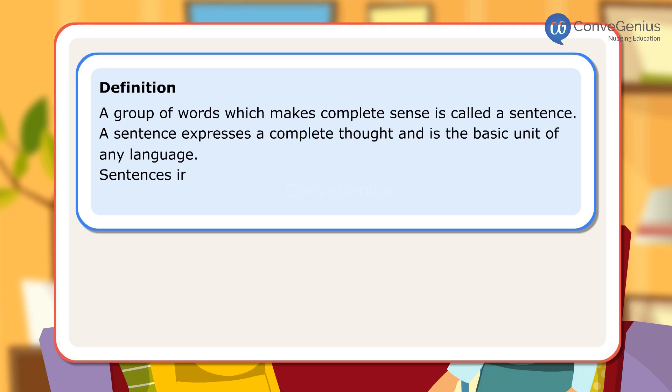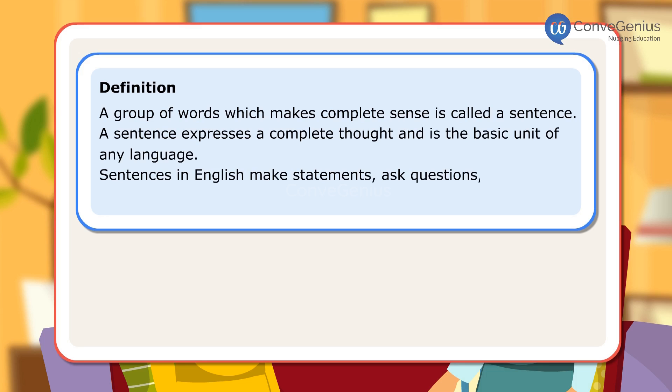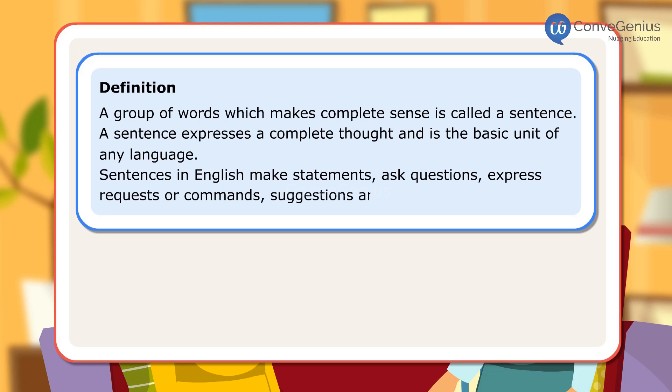Sentences in English make statements, ask questions, express requests or commands, suggestions, and exclamations.